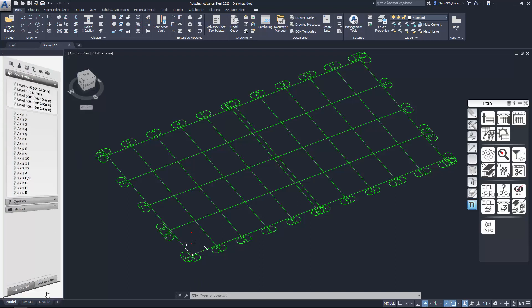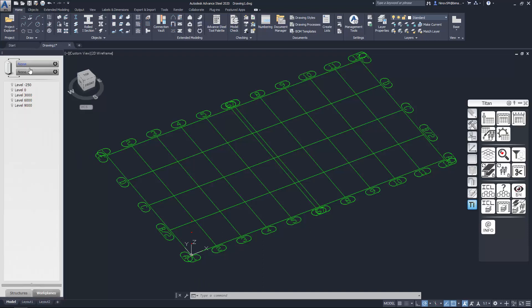On work planes tab you can connect constructions to levels at the top and at the bottom.